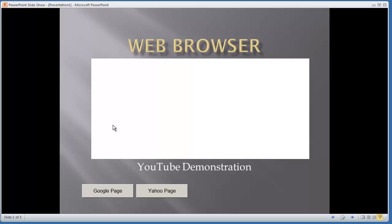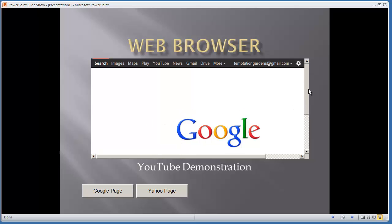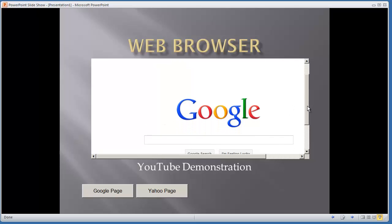Here we get a blank screen. If I hit Google Page, it will navigate to the Google page. You have a fully functional web browser. You don't have the back button, forward button, or go to URL functionality, but you can add that.